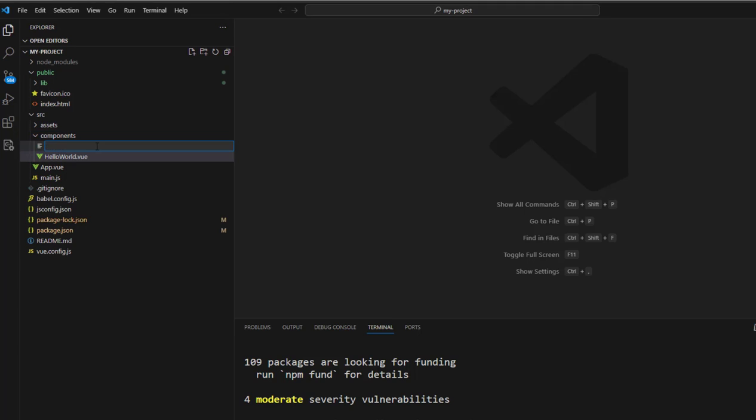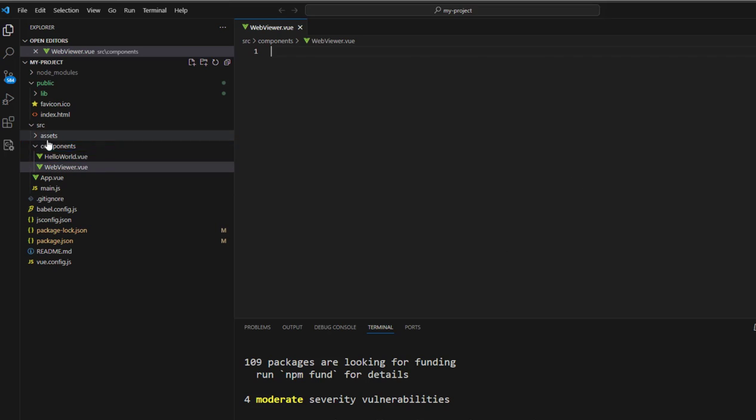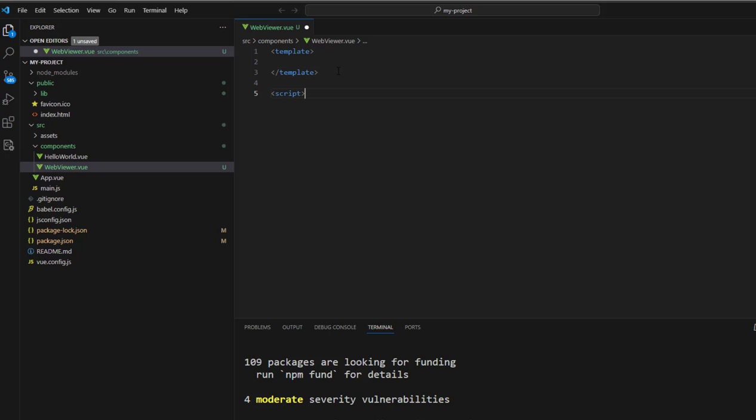Okay, let's start editing the code. We're going to create a new Vue component, which we're going to call WebViewer. And then we need to add template, script and style tags, and we'll populate each of those in turn.